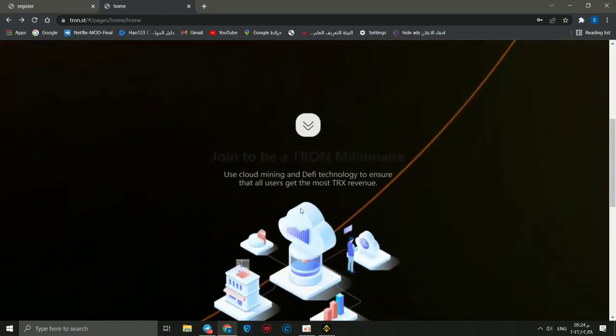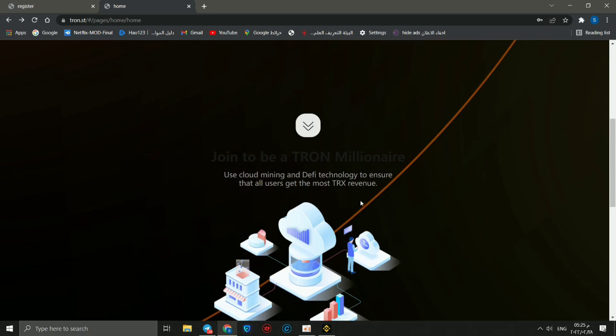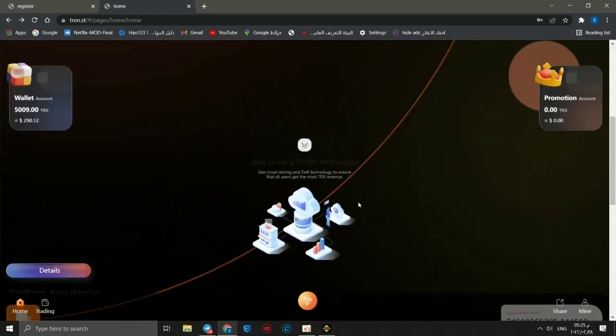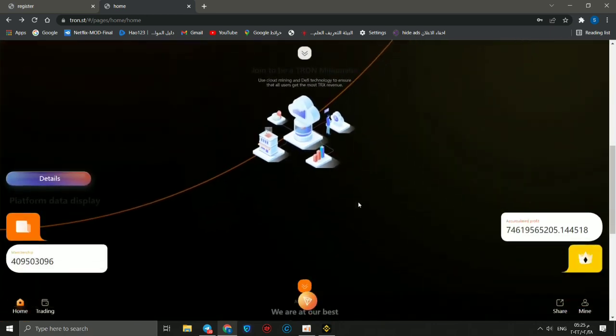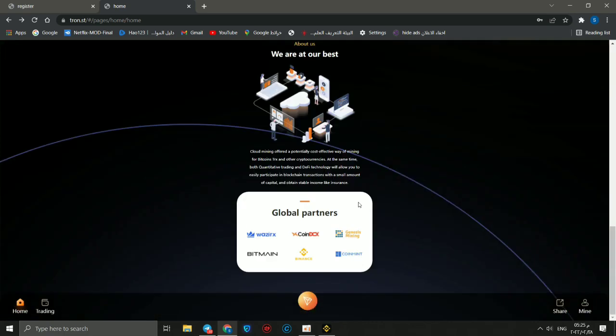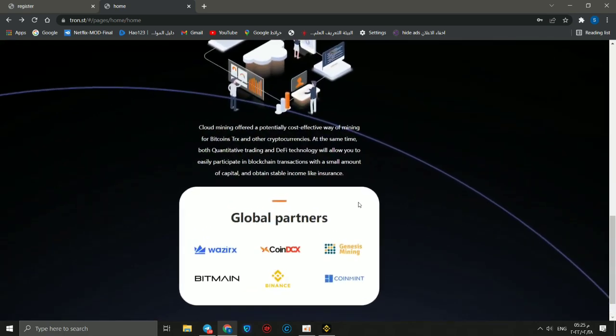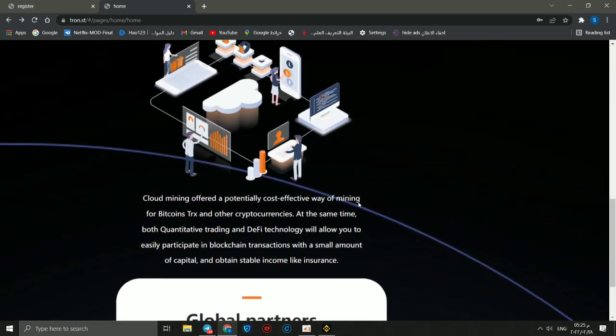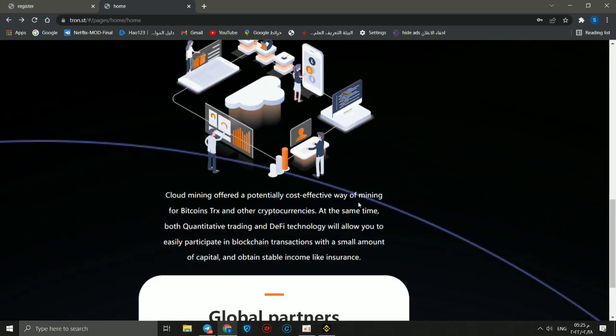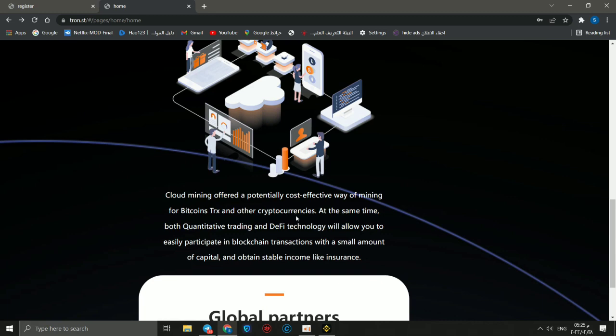You can join to be a true millionaire. Use cloud mining and DV technology to ensure that all users get the most TRX revenue. We are at our best. Cloud mining offers a potentially cost-effective way of mining for bitcoins and TRX and other cryptocurrencies. At the same time, both quantitative trading and DV technology will allow you to easily participate in blockchain transactions with a small amount of capital and obtain stable income like insurance.